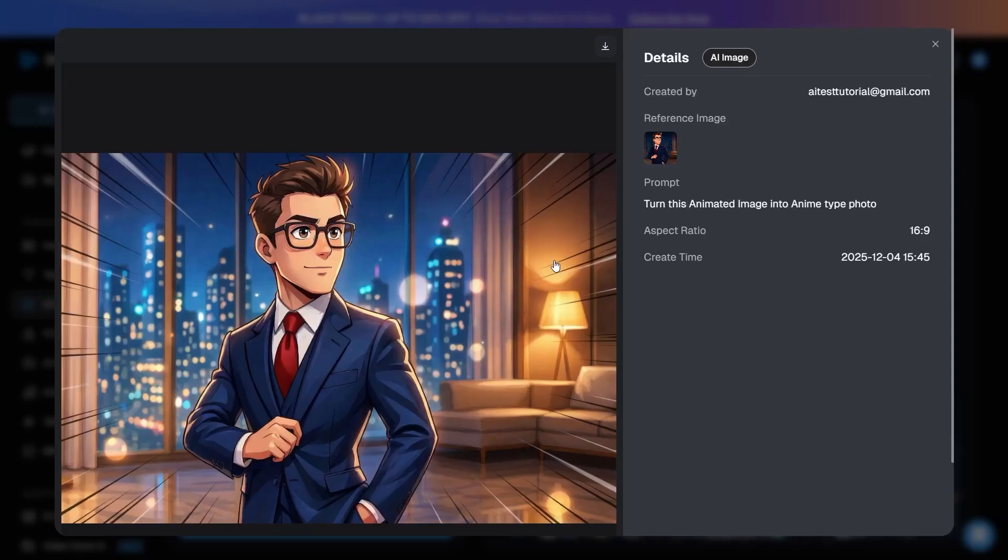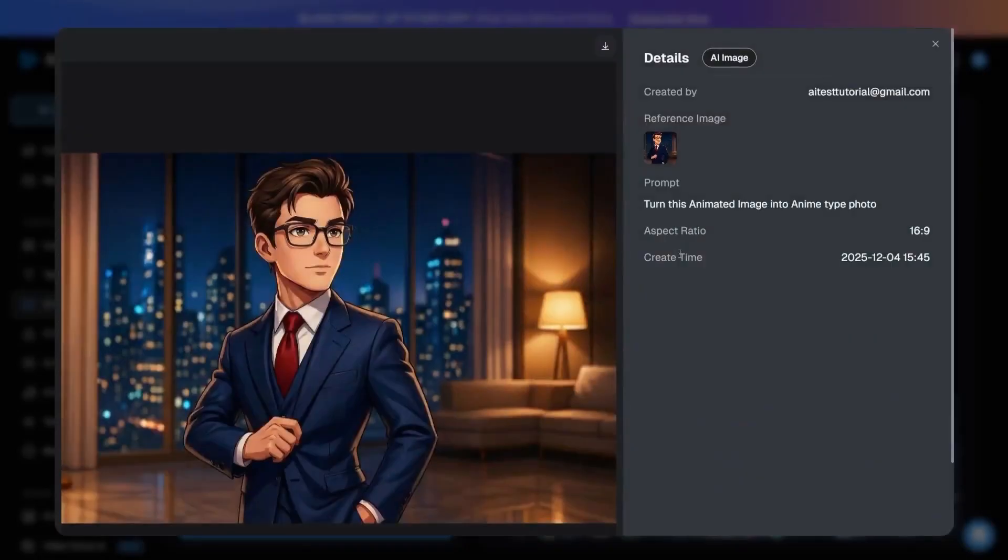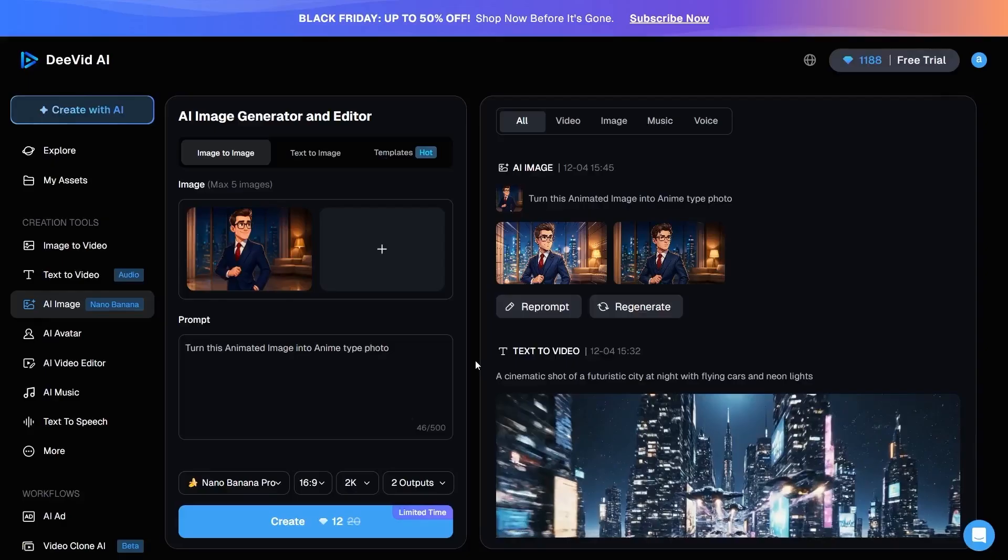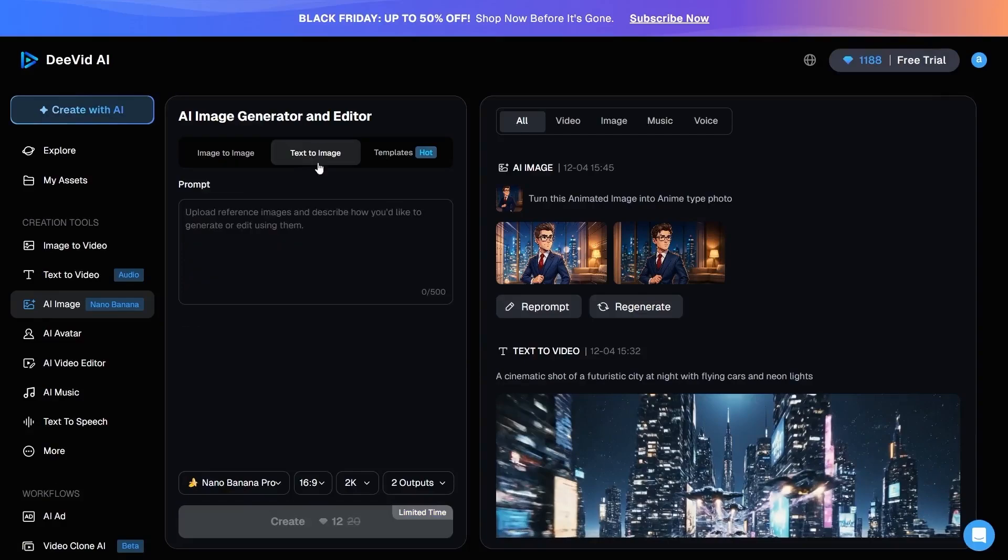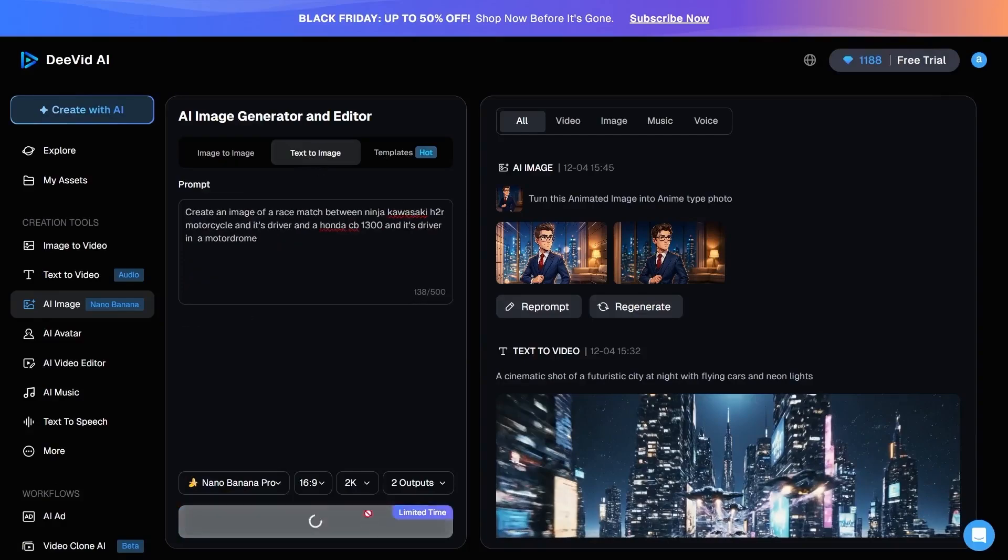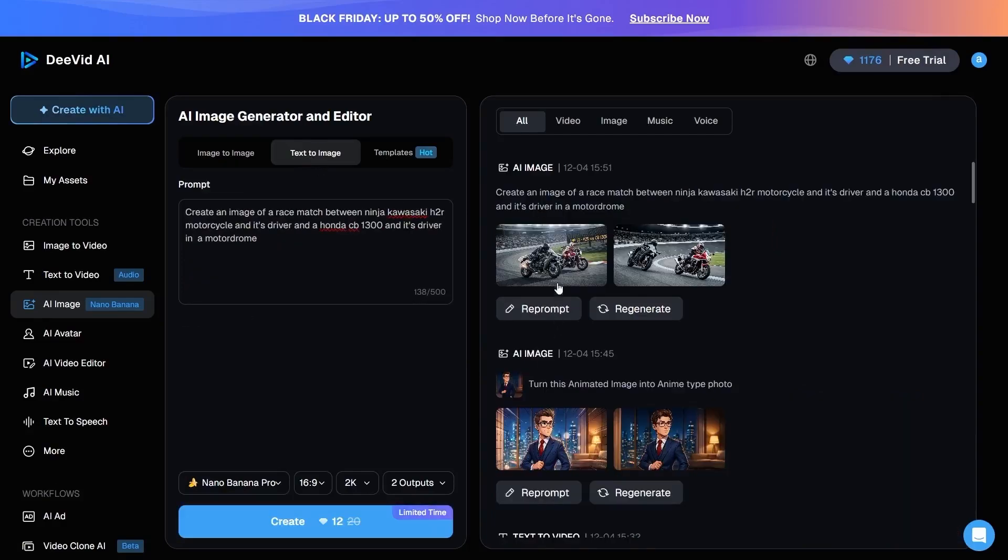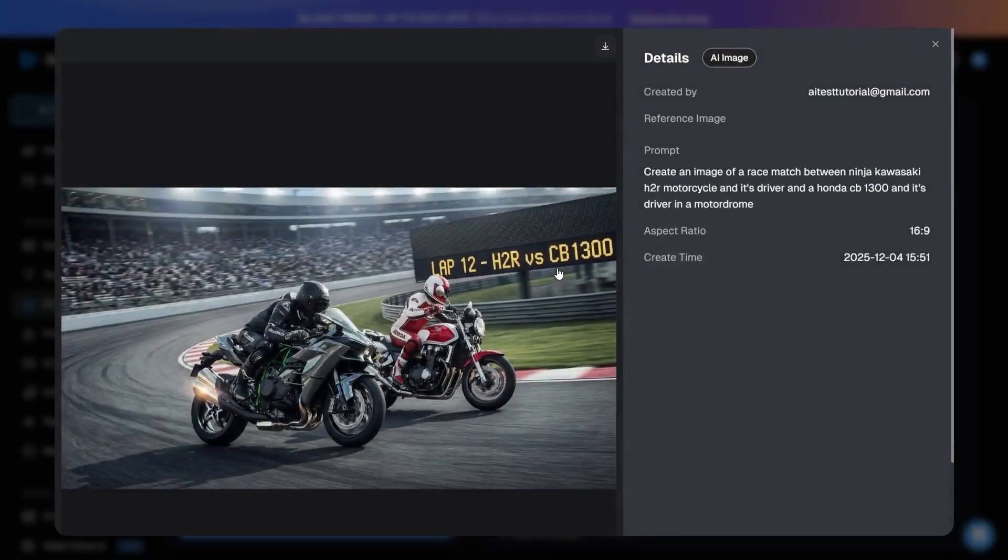The next section, which is the most widely used, is Text to Image, where you can simply describe the image you want, and the tool generates it accordingly.